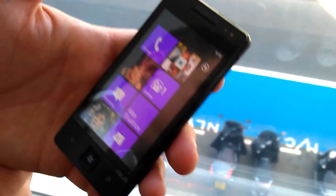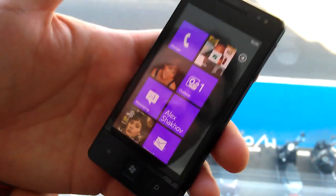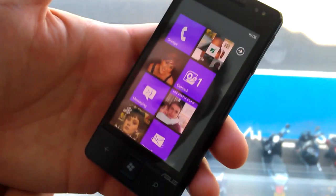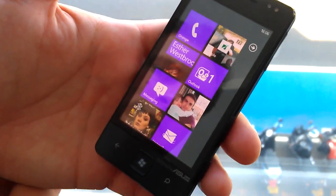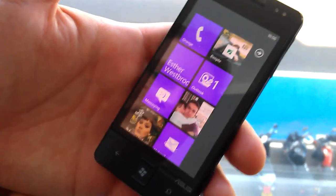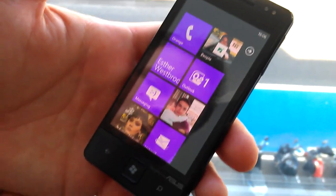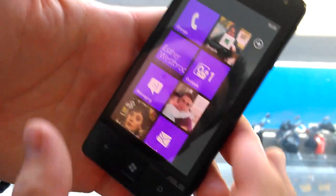We're at the Windows Phone Mango launch and we're just about to walk through the new update running on a prototype. Can you show me some of the new features? Absolutely.